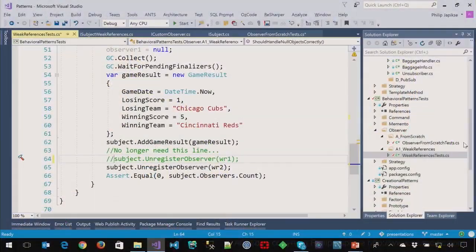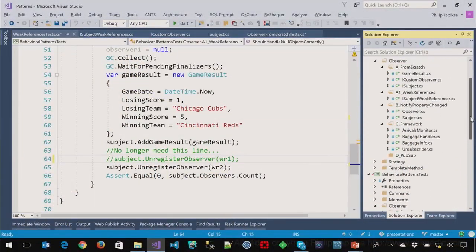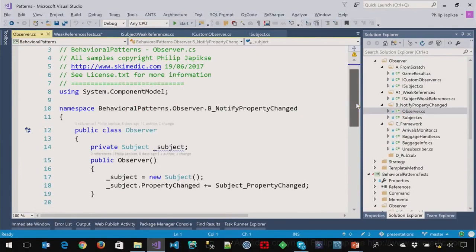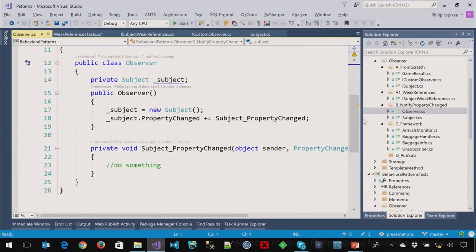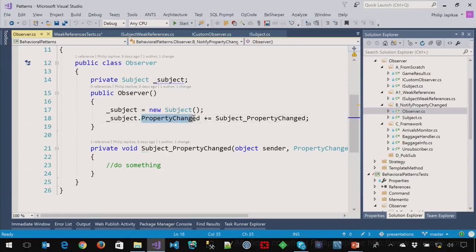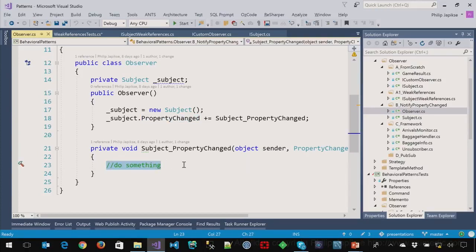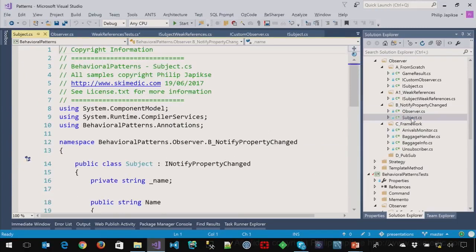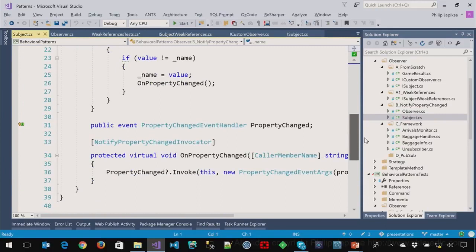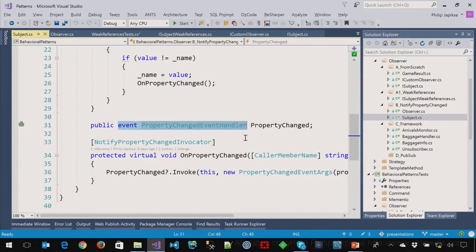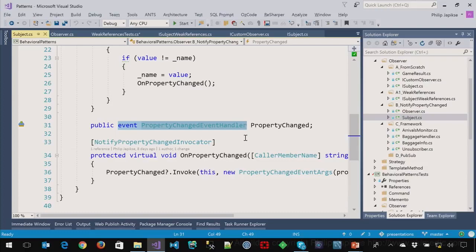Speaking of INotifyPropertyChanged. Now, I didn't do a test for this because if you've been doing any sort of WPF or XAML, then you're familiar with this. Here's the observer. It subscribes to the property changed event. And when that event gets fired, the expectation is we're going to do something. Update the UI, change something. So, we have an event, the property changed event handler. This is all built into the framework and it's a perfect example right out of the box of the observer pattern. And when you would use it and why.